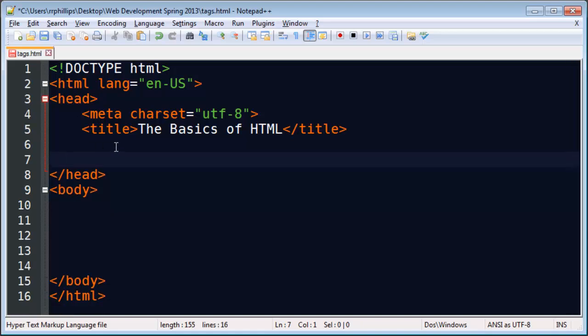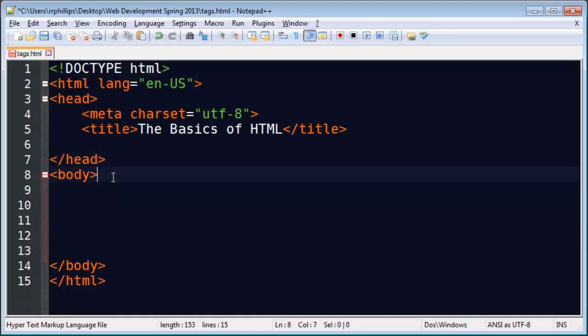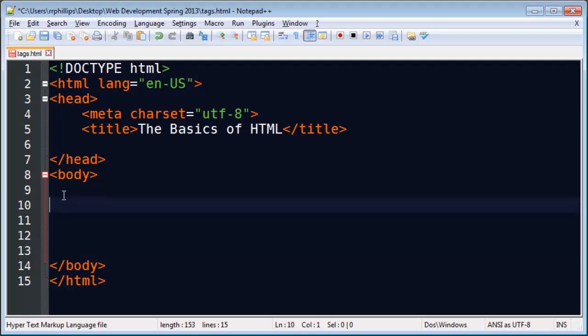Other things in the head section will certainly be references to our external style sheets, favicons, referring to external javascripts and things like that. Let's move on down to the body of the page.